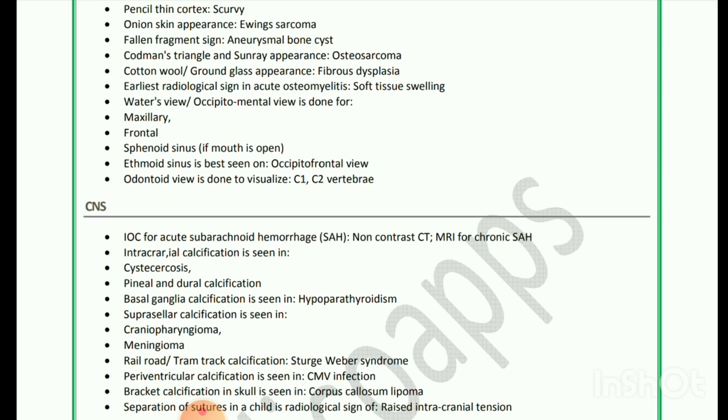Waters view (occipitomental view) is done for maxillary, frontal, and sphenoid sinuses; if the mouth is open, ethmoid sinuses are also visualized. Ethmoid sinus is best seen on occipitofrontal view. Odontoid view is done to visualize C1-C2 vertebrae.